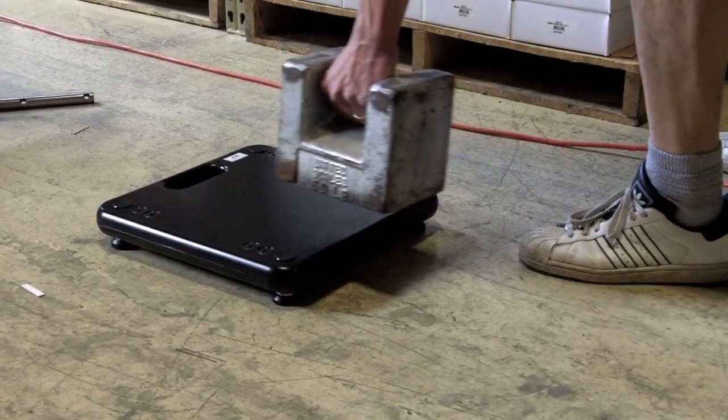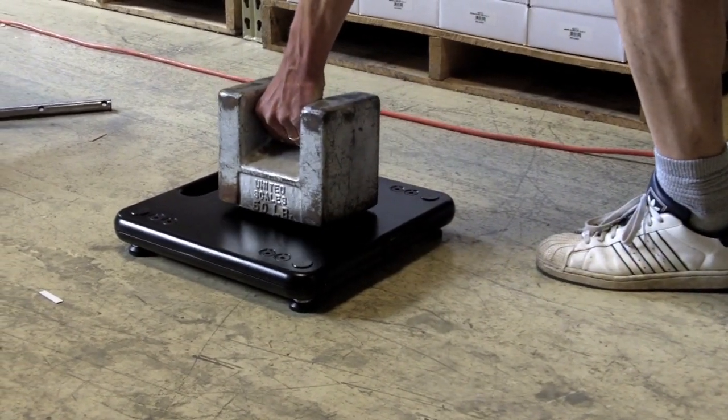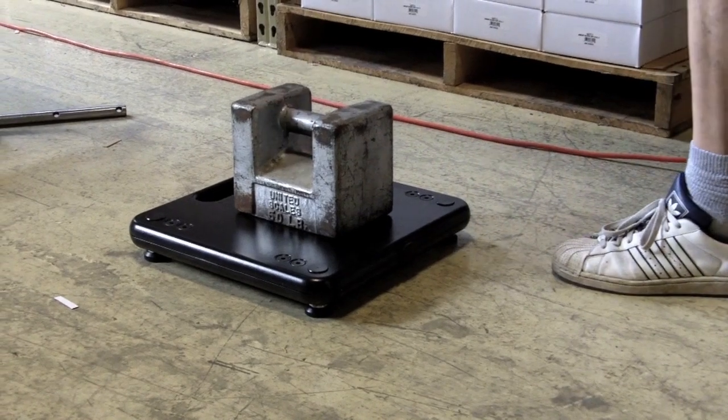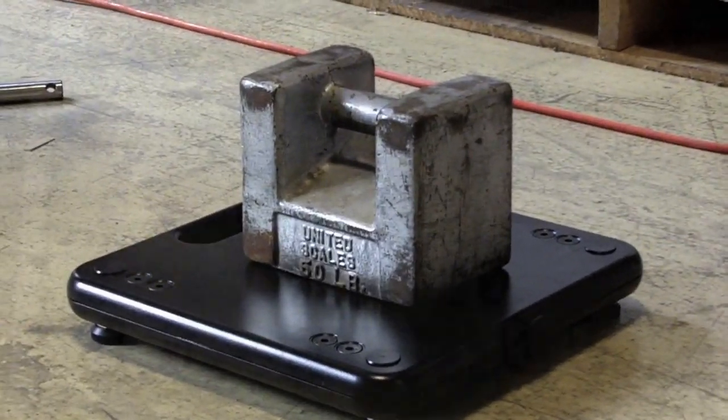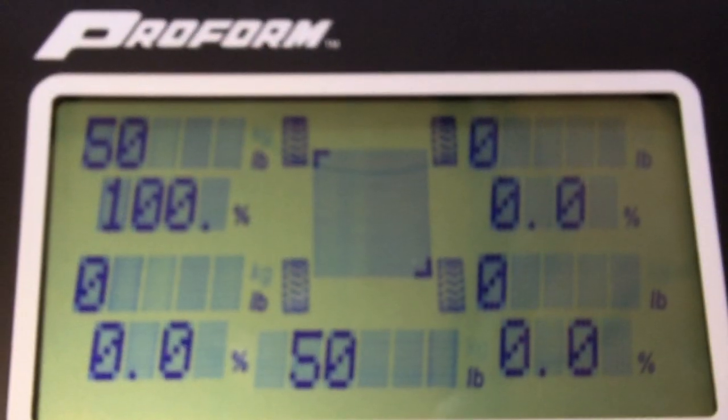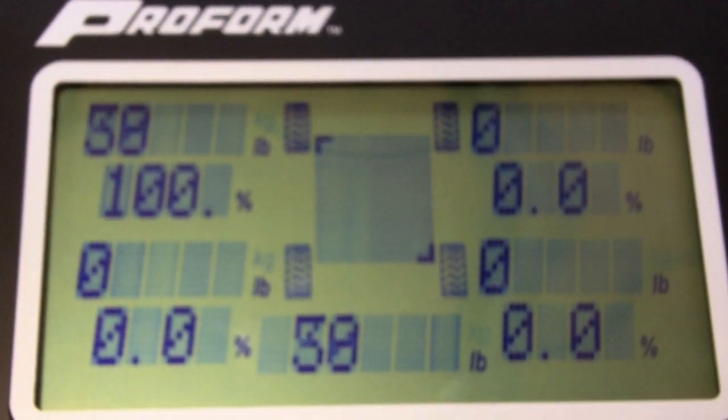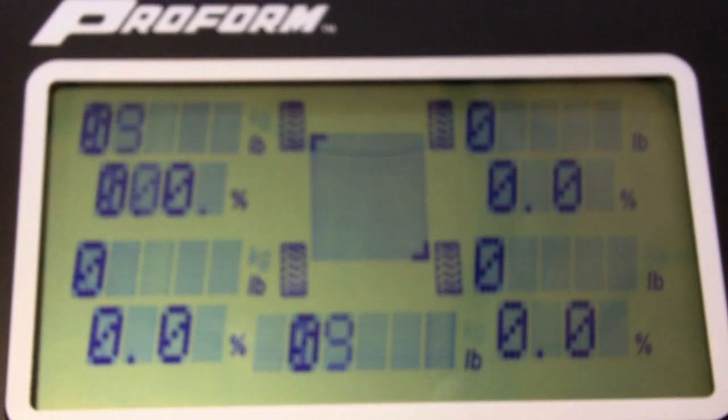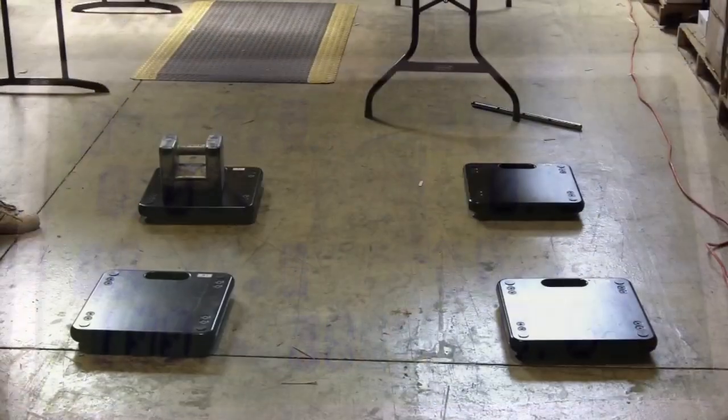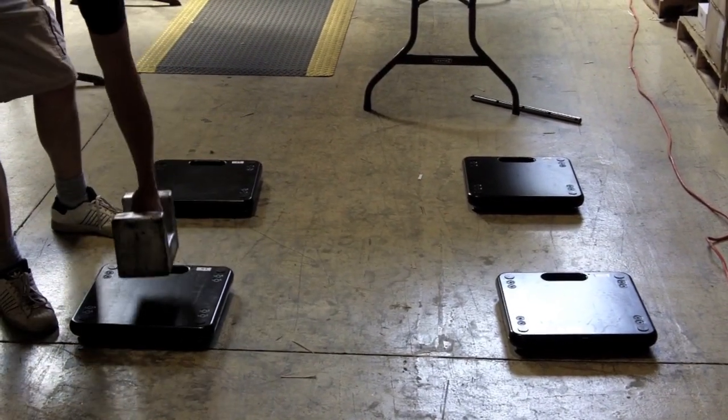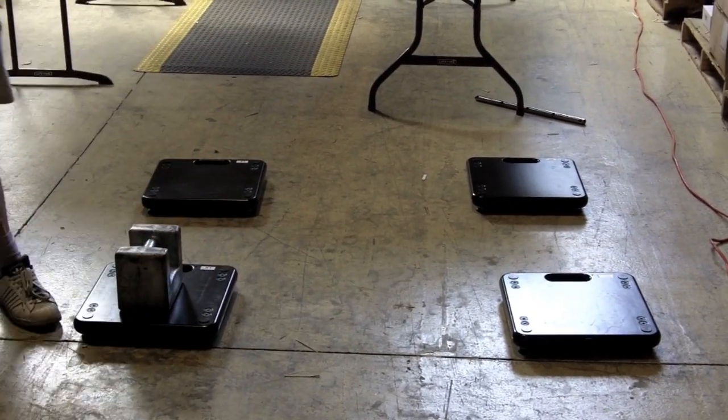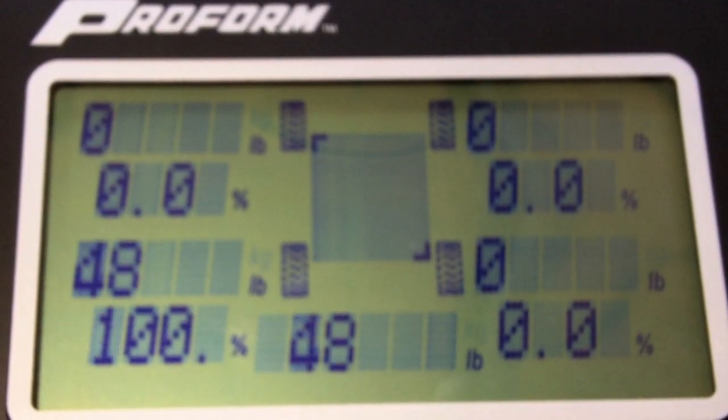To demonstrate the scale's accuracy, we will use a 50 pound weight on each pad. As you can see, the scale quickly settles at 50 pounds and then returns to zero once the weight is removed.